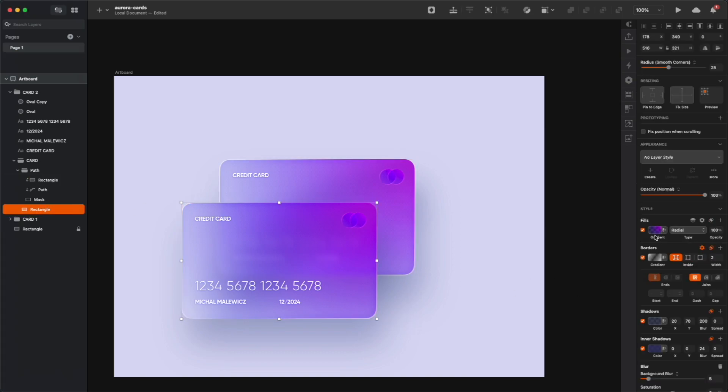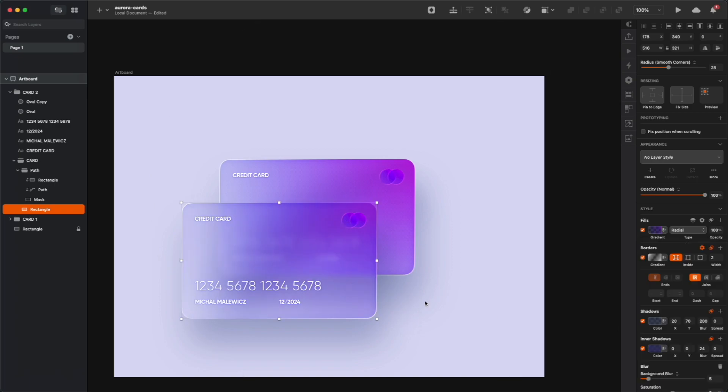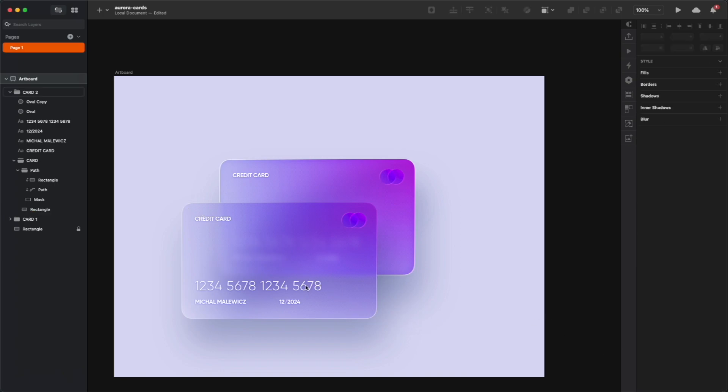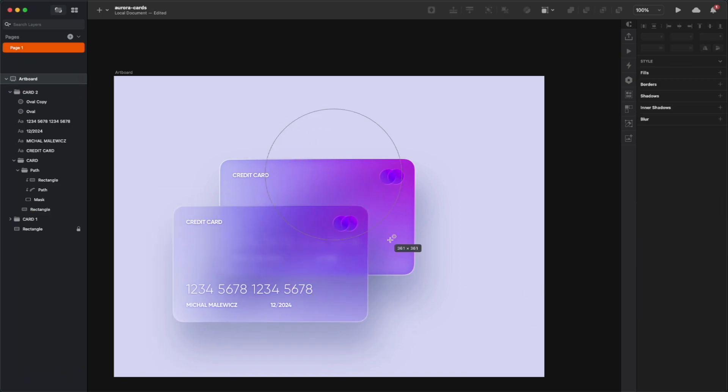And at this point, when you see the full effect in action, you can play with some blurs and some colors, so you can desaturate it. Like in my case, I'm going to make it a little bit softer and a little bit more glassy than colorful.